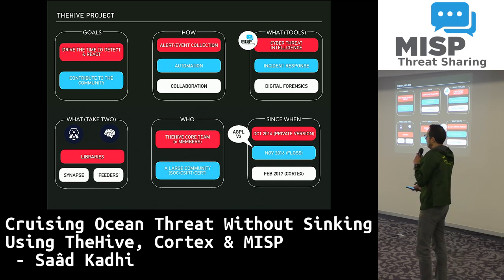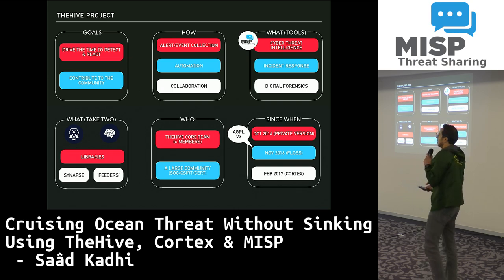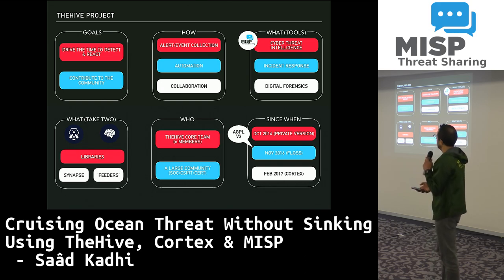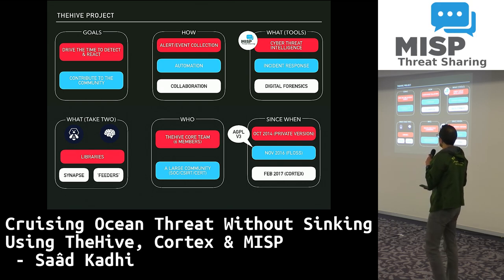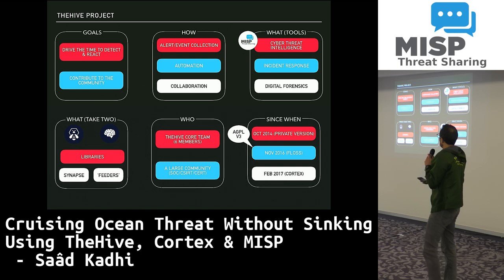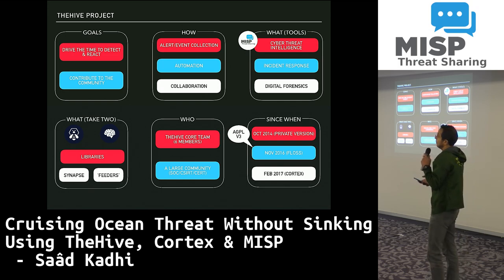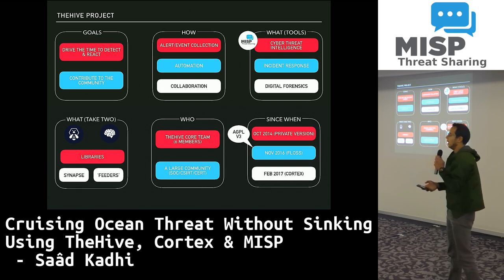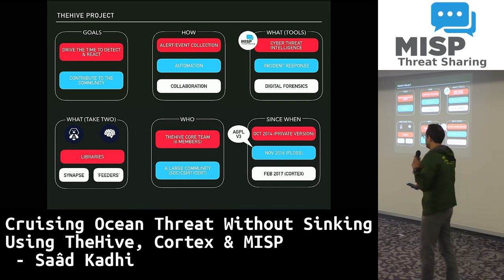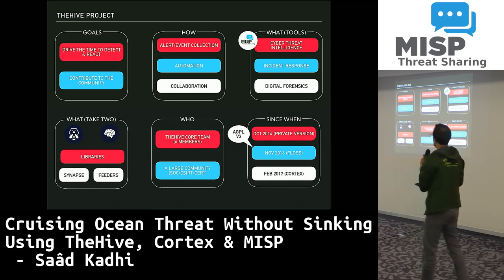We created TheHive, then later Cortex, which was basically embedded in TheHive in the first version, released to the public back in November 2016. We also have a number of libraries to make interaction with the RESTful API very easy, such as Hive4py and Cortex4py. We also produce what we call feeders, like integrations with Digital Shadows, Zero Fox, and also Synapse — our first meta feeder — which now supports Exchange and Office 365, and will soon support QRadar and other alert sources.